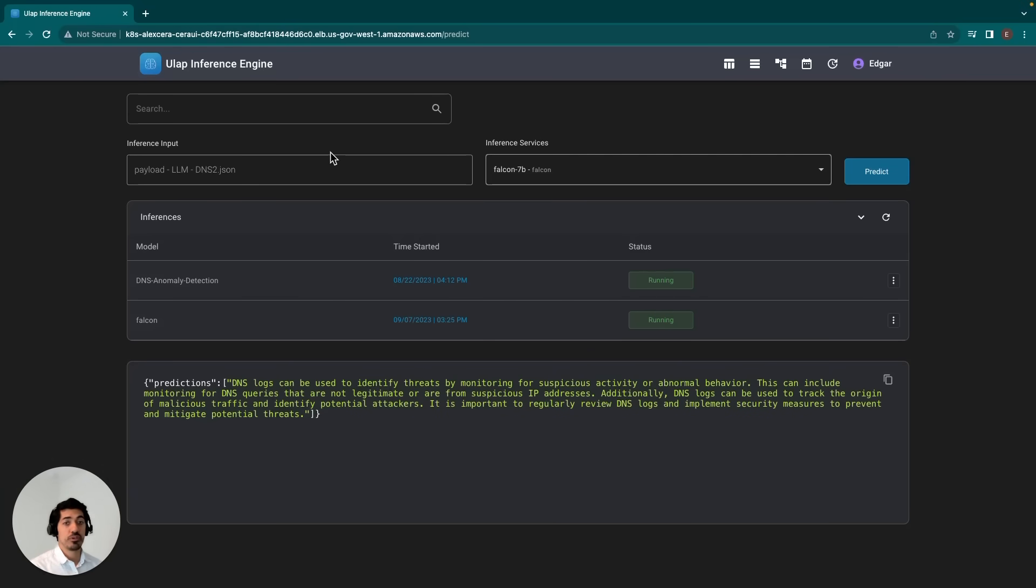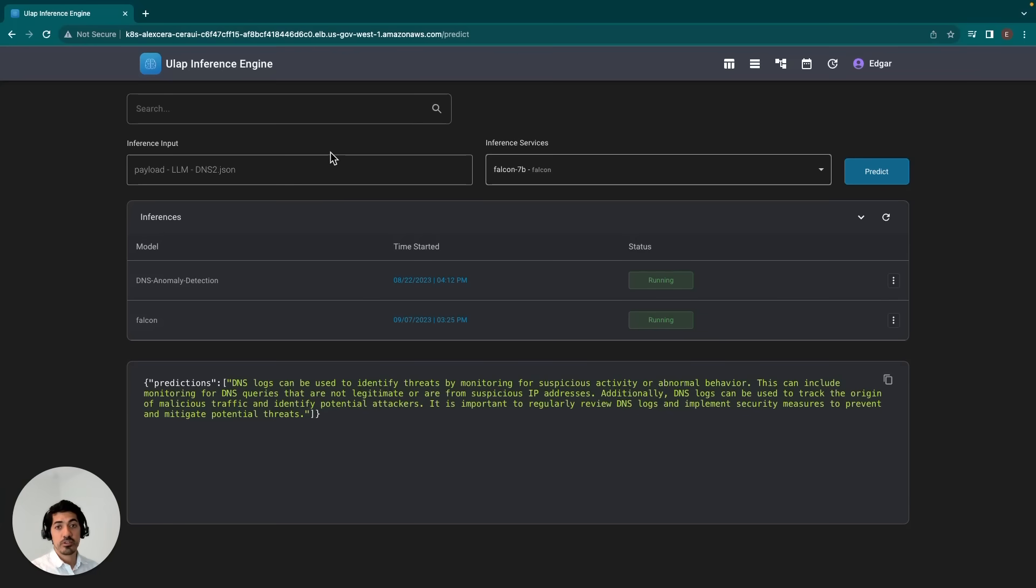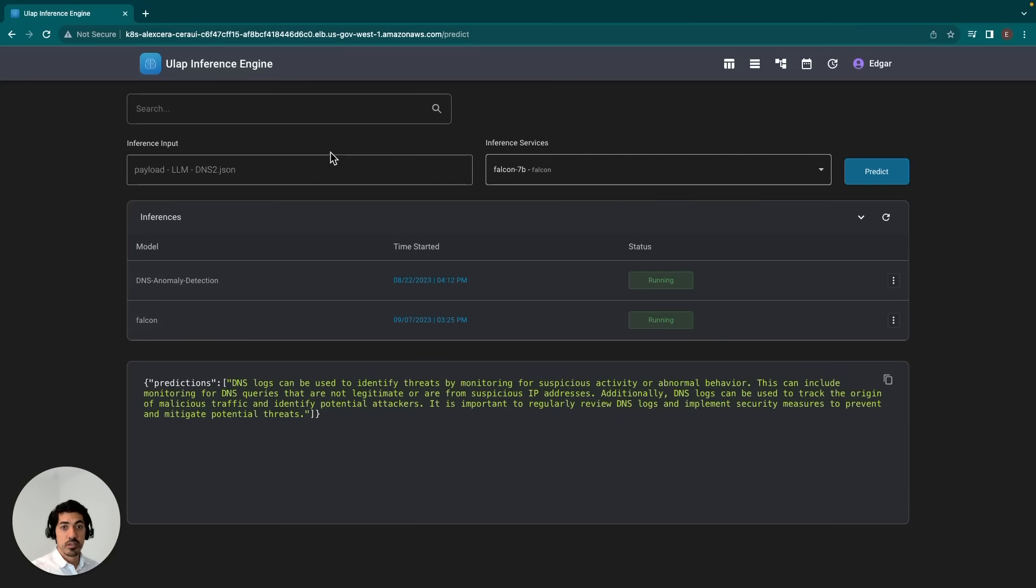If you wanted a custom version of this LLM for your use case, then you would just take this pre-trained model, fine-tune it on your data set, and then you can deploy it using this inference engine the same exact way that you would deploy this model.